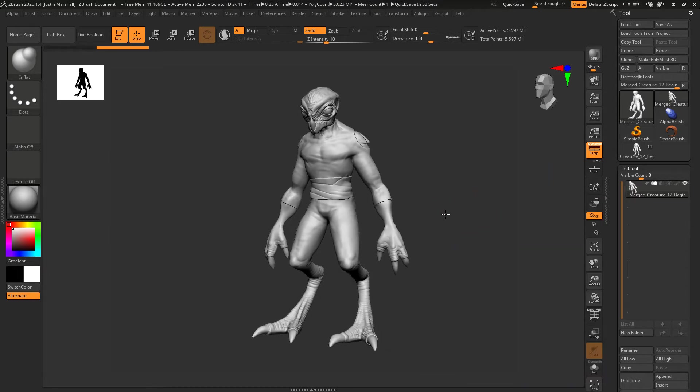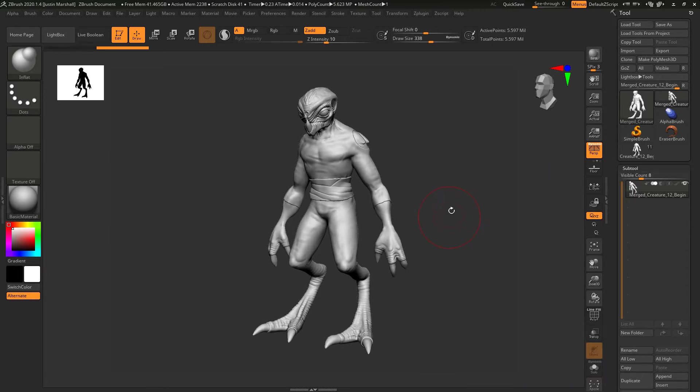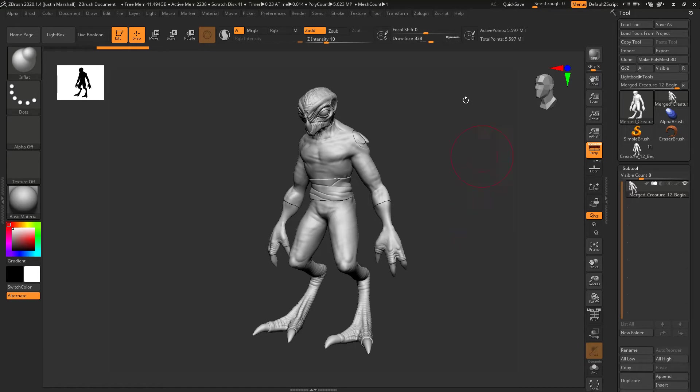What I'm going to do is decimate this so that we retain the shape of it but get something that's much lower in poly count so we can work with it much easier.